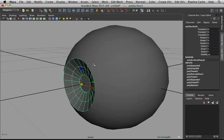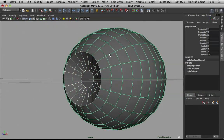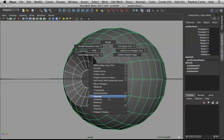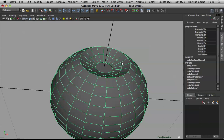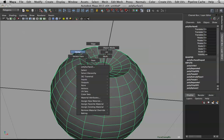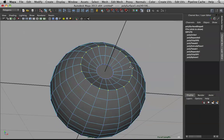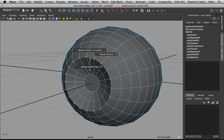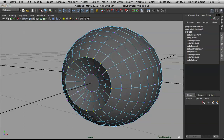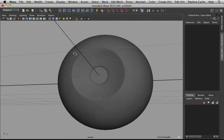Let's recombine these objects — select both and go to Combine. Now I have to merge the vertices. Select those verts, then Shift right-click and choose Merge Vertices. Hit three to smooth it out and you'll see it's nice and merged.